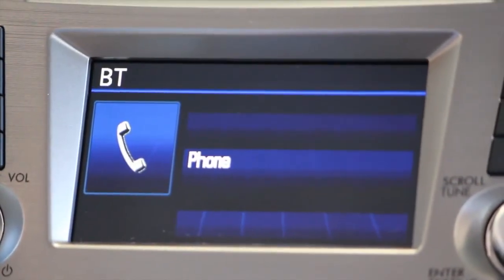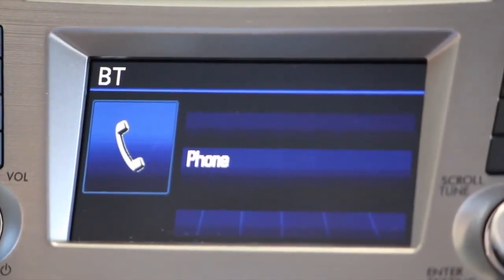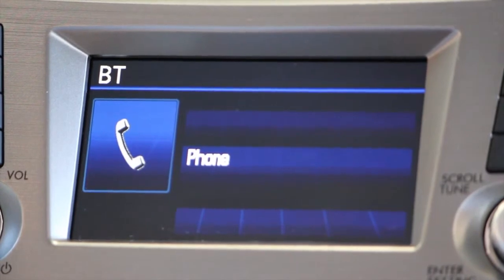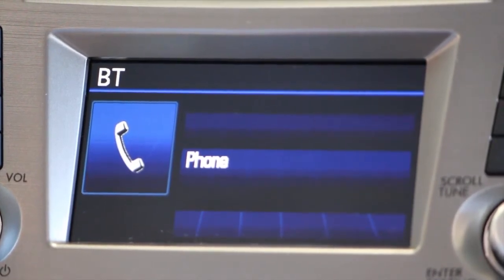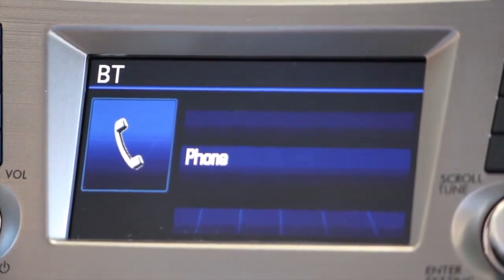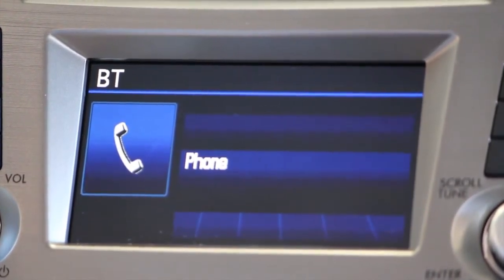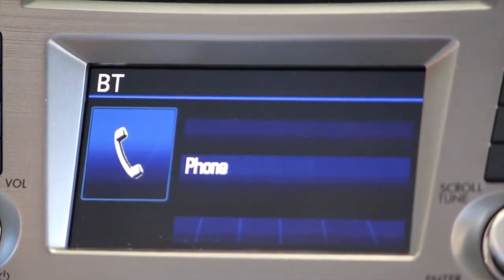Available commands are dial by name, dial by number, redial, callback, phone book.